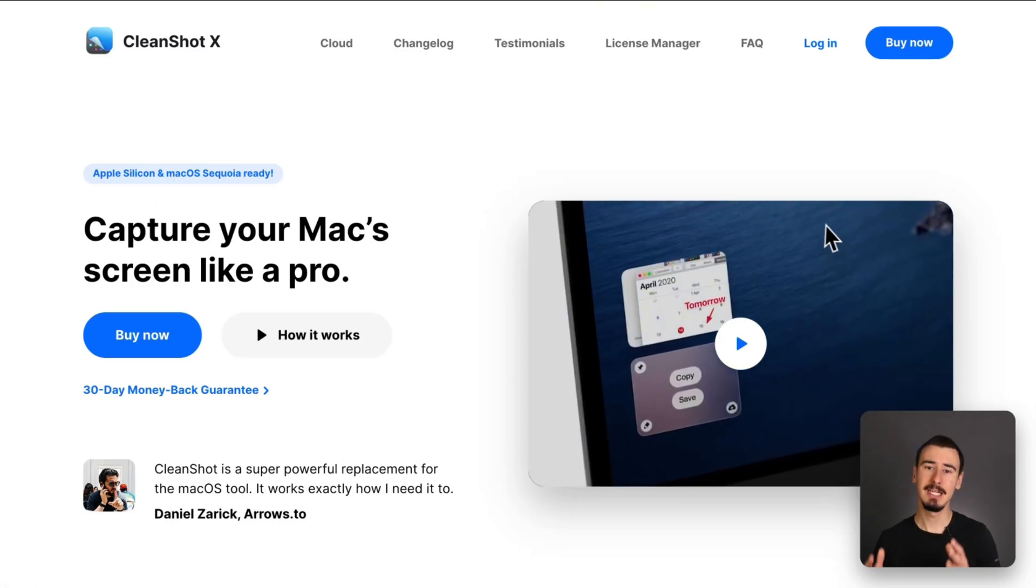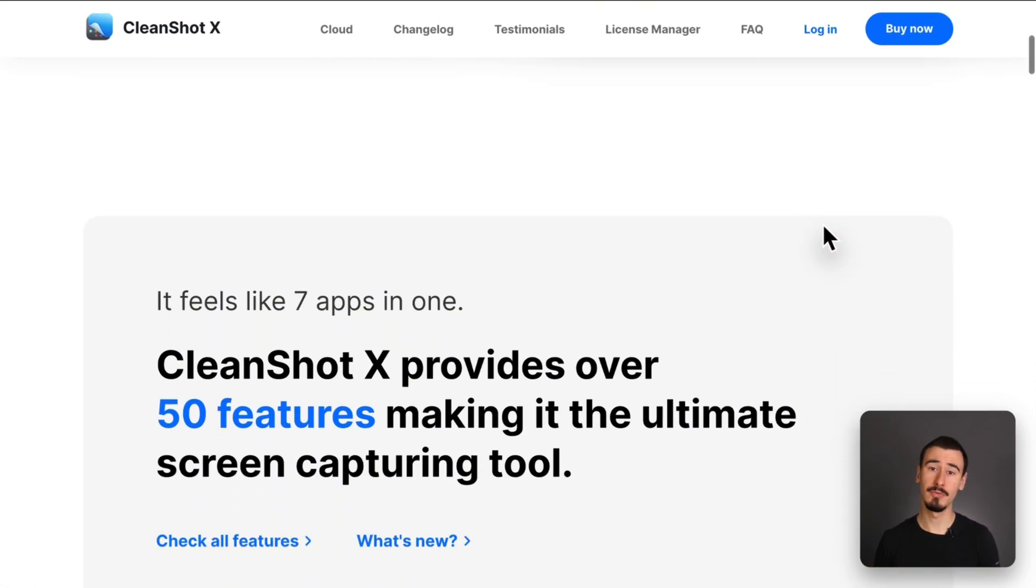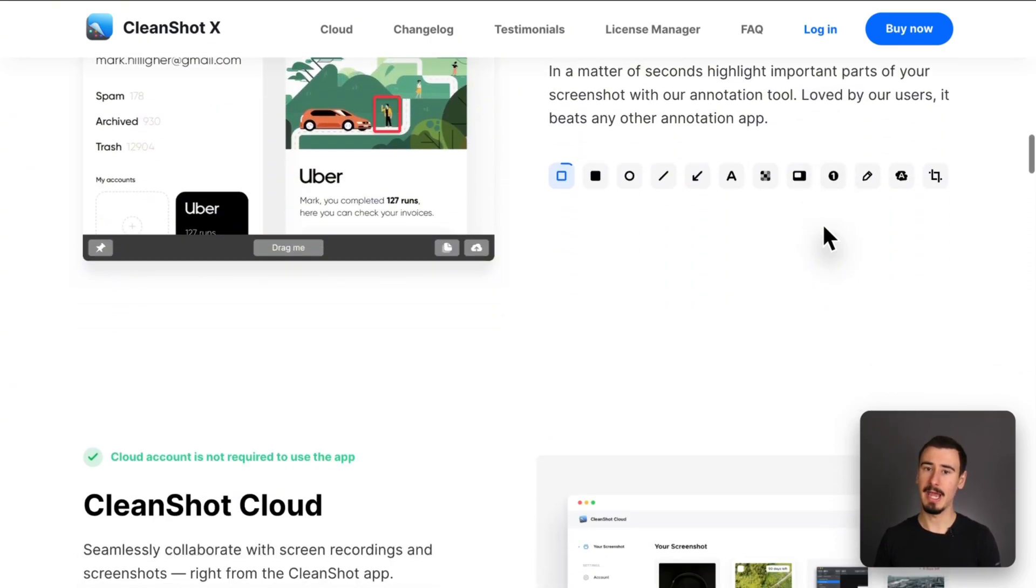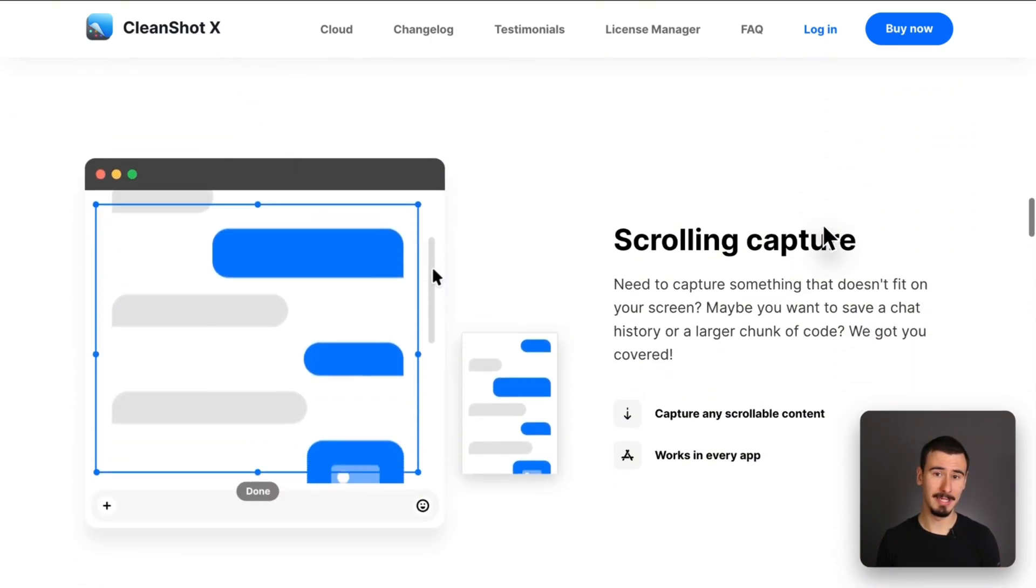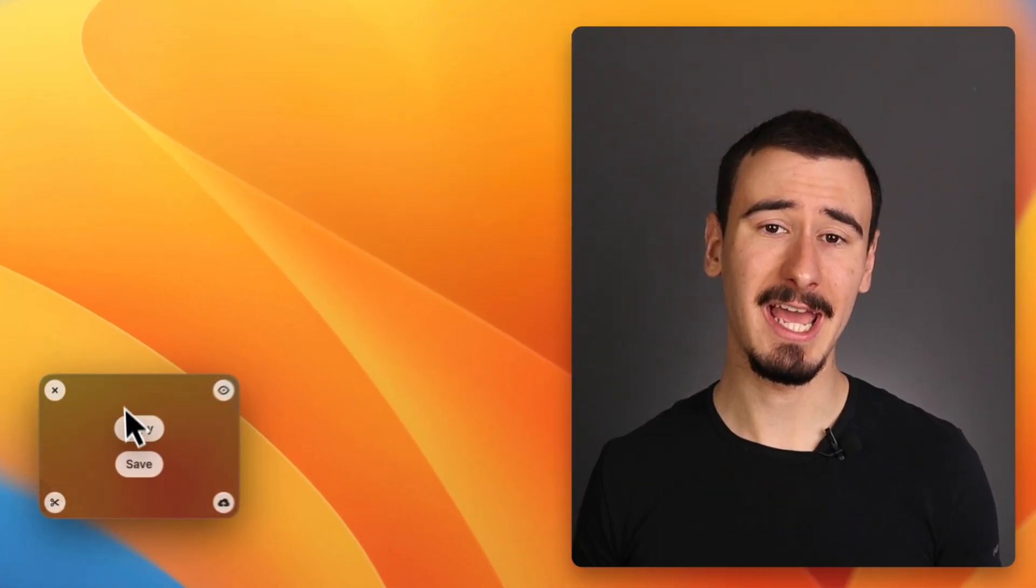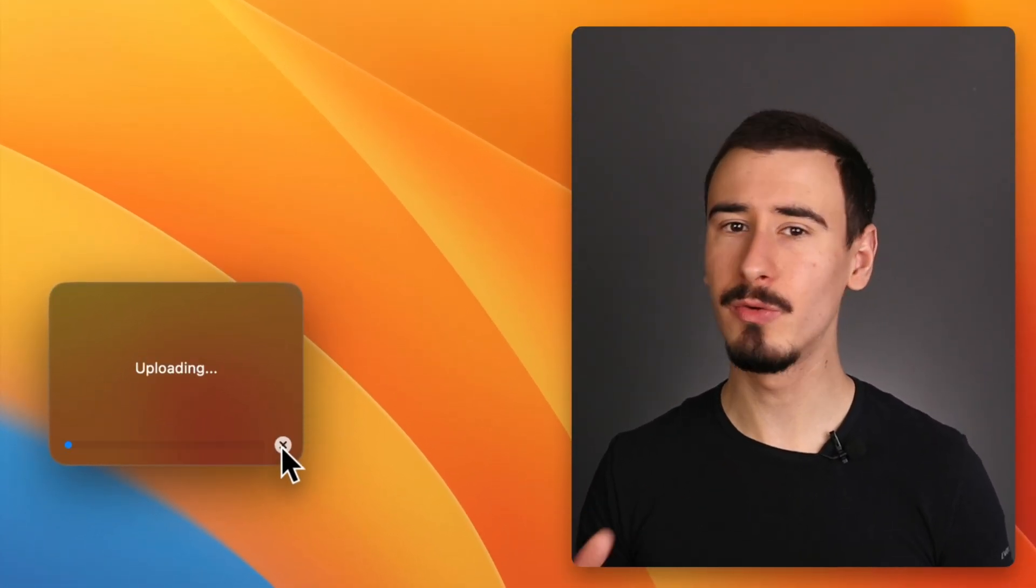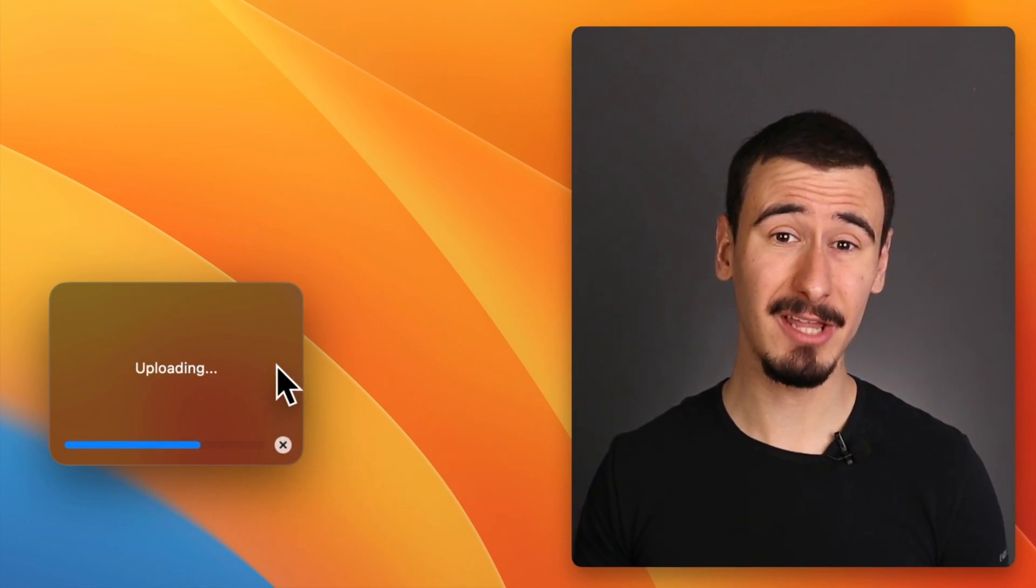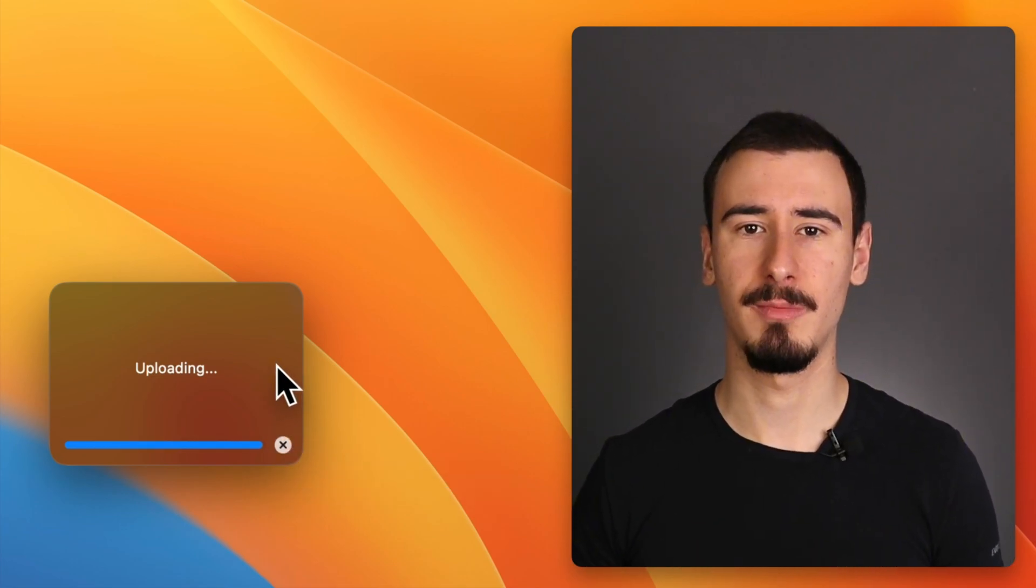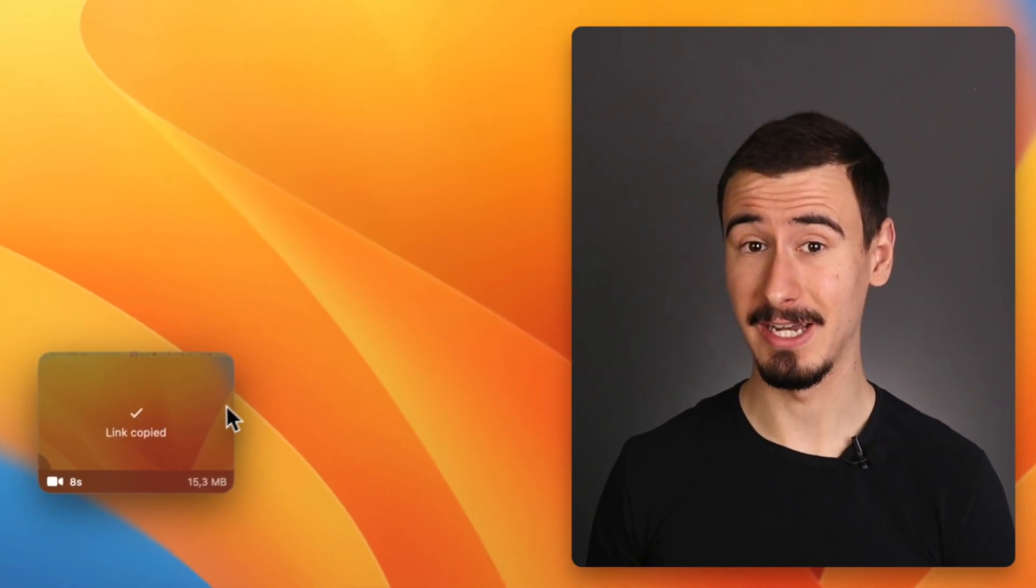Moving on, CleanShot X was born as a screenshotting tool, but then later added screen recording capabilities while still being pretty lightweight. CleanShot X shines in all those cases where you want to quickly record and share a video with others without caring too much about the visual quality of the final video.